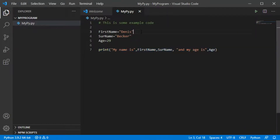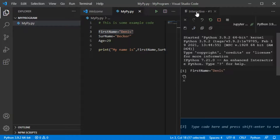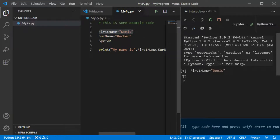Now let's see what happens if I select one of the lines and press Shift+Enter. You will see that it opens up an interactive window, and it shows you the same as if you had run the line in the terminal — it prints that input into this interactive window.